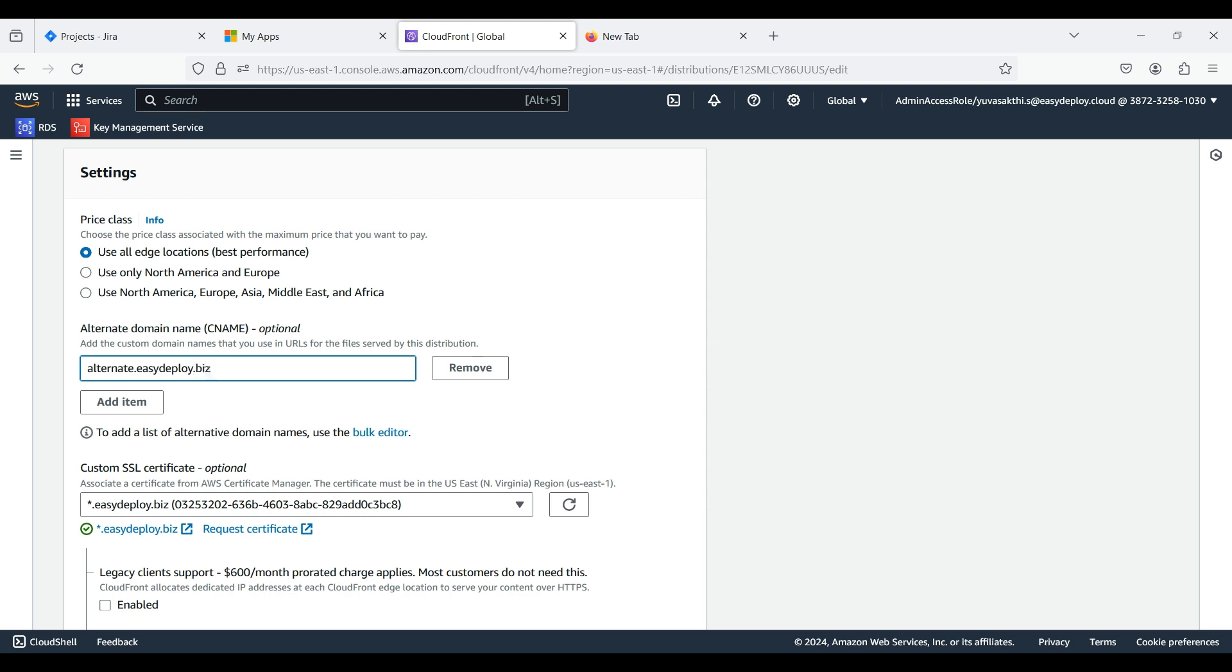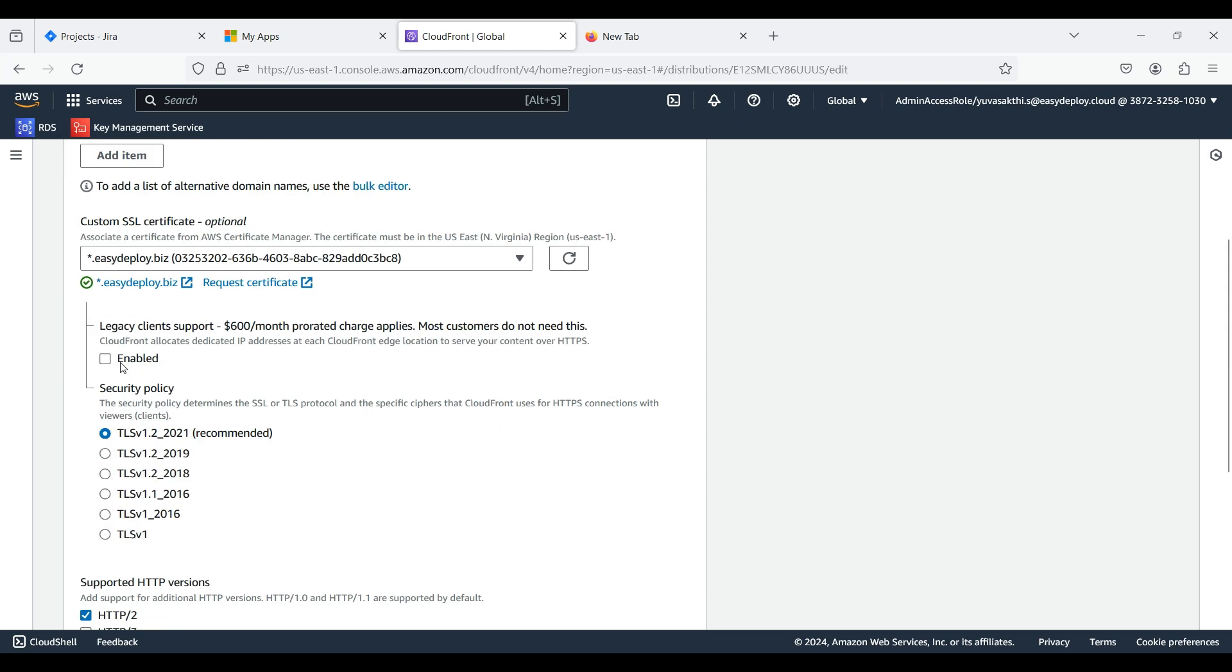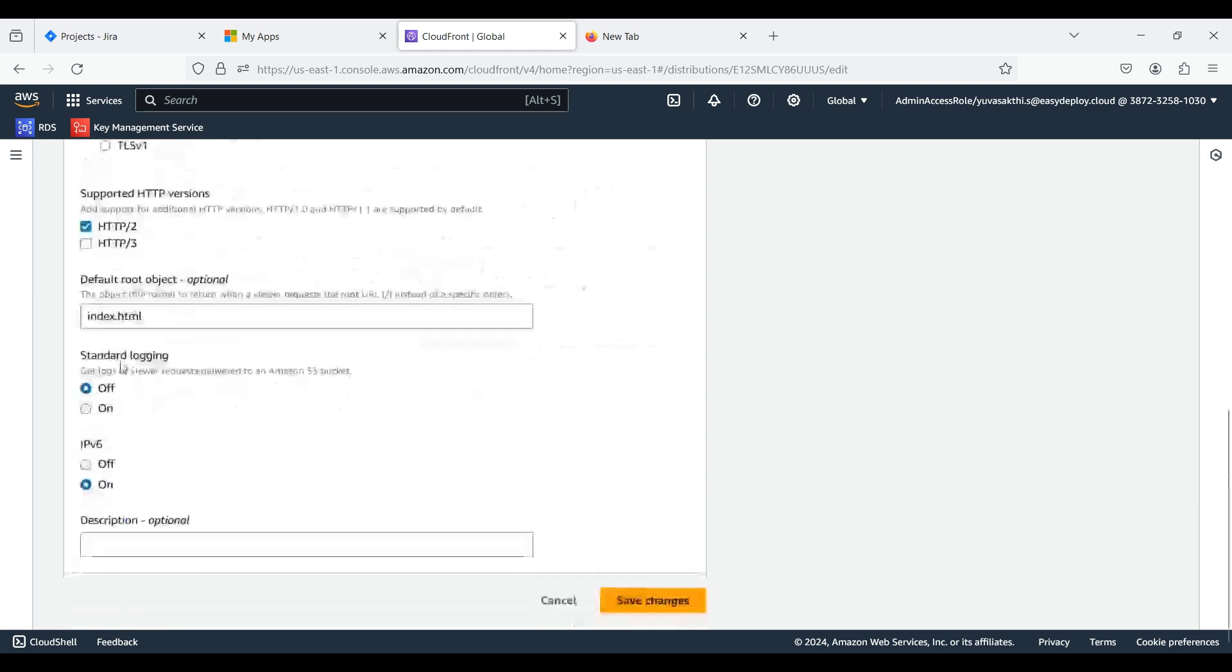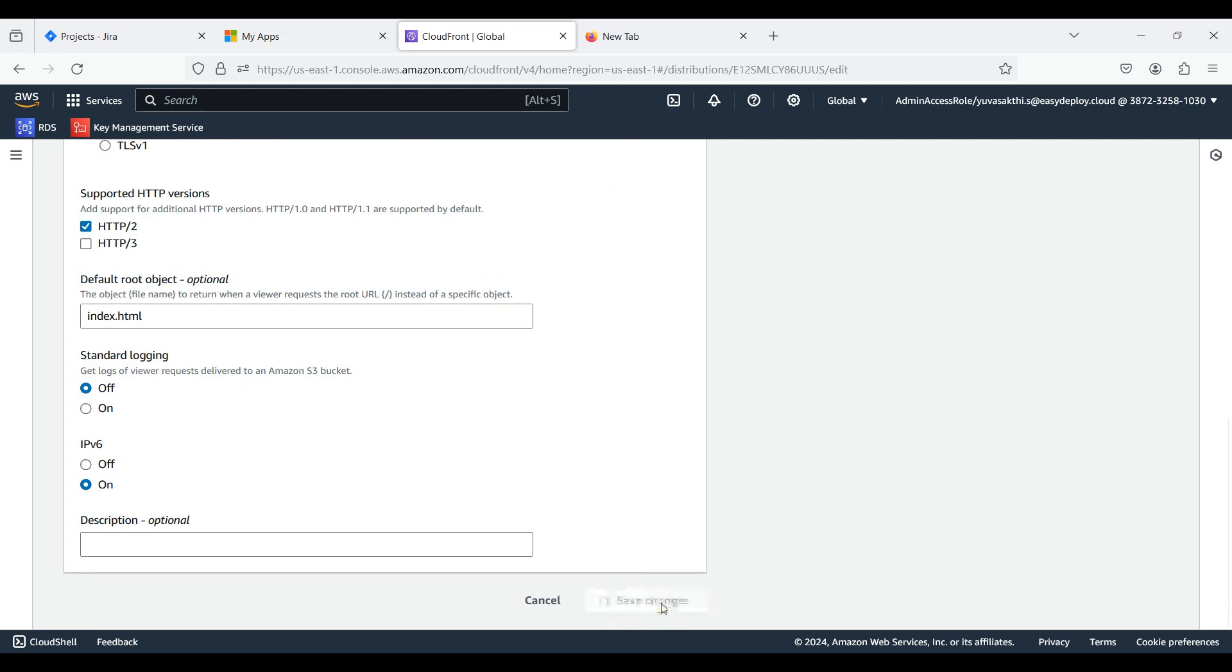You need to choose the SSL certificate for your domain name. If you don't have one, you can request certificate from Certificate Manager. Scroll down and click Save Changes.